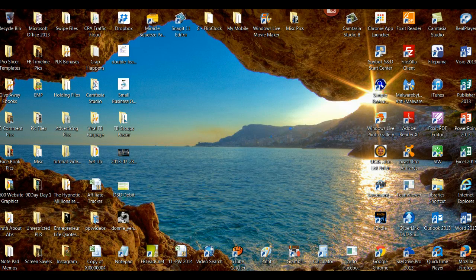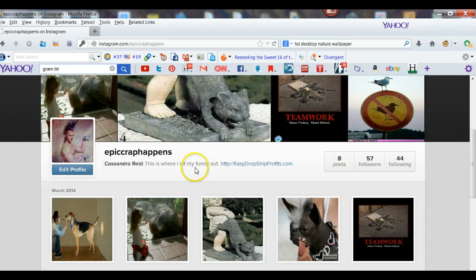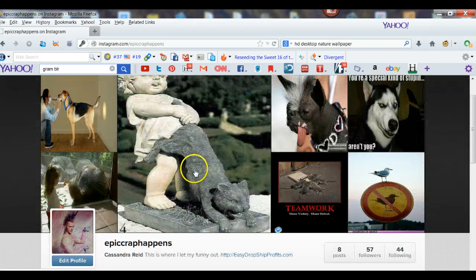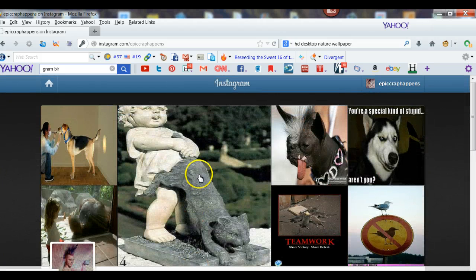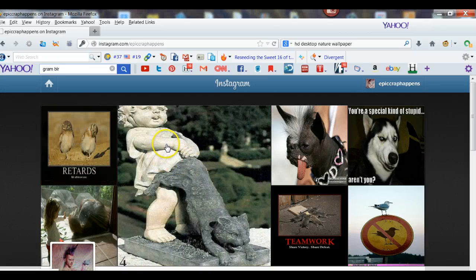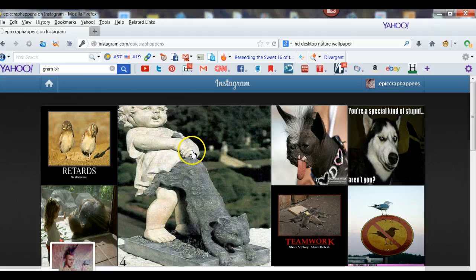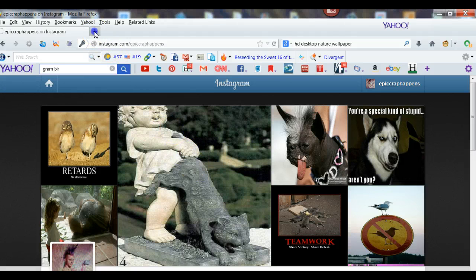Now I'm going to pull up my web browser here. This is one of my Instagram accounts — this is the one I just started. I have all these funny pictures on my computer and I wanted somewhere to put them other than Facebook. So I came up with an Instagram page called Epic Crap Happens. Let me show you the tool we're going to be using.